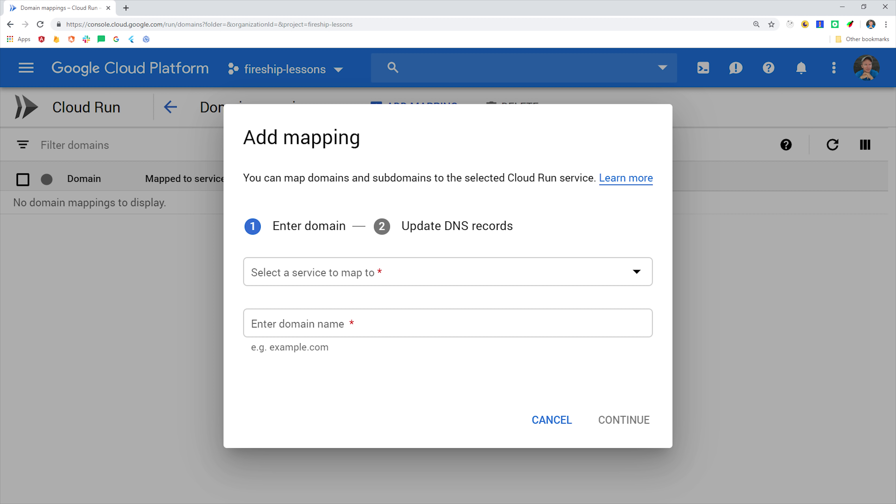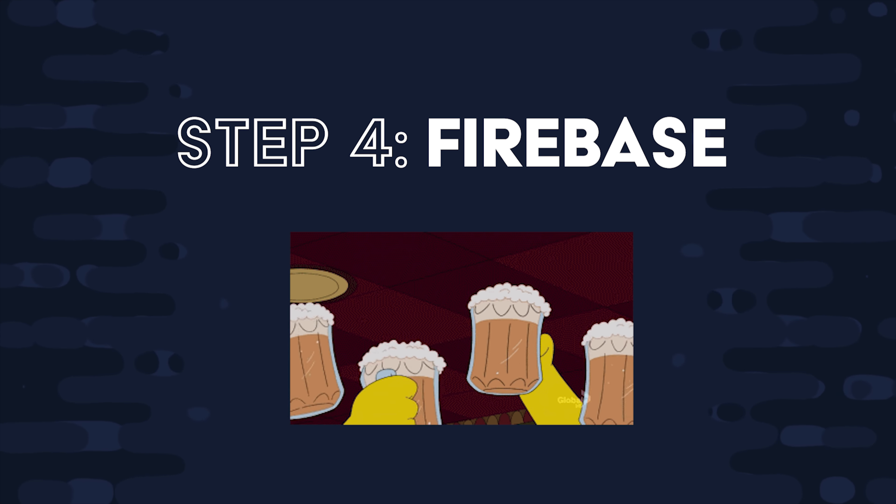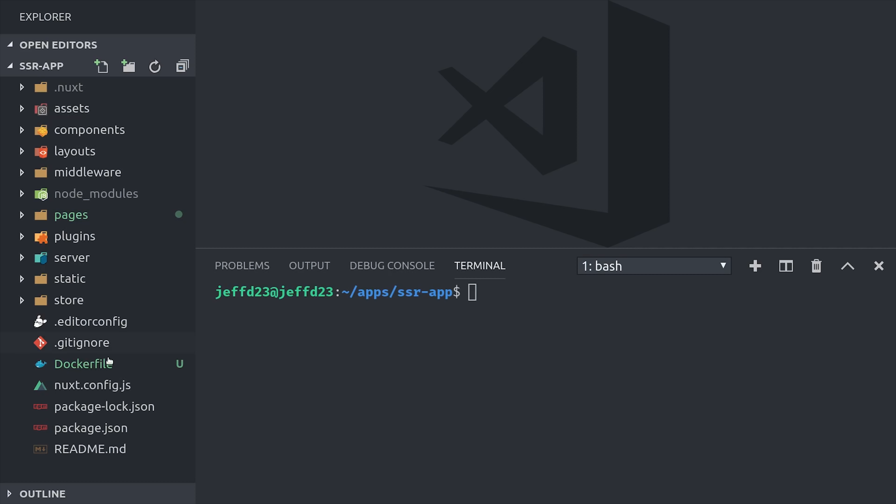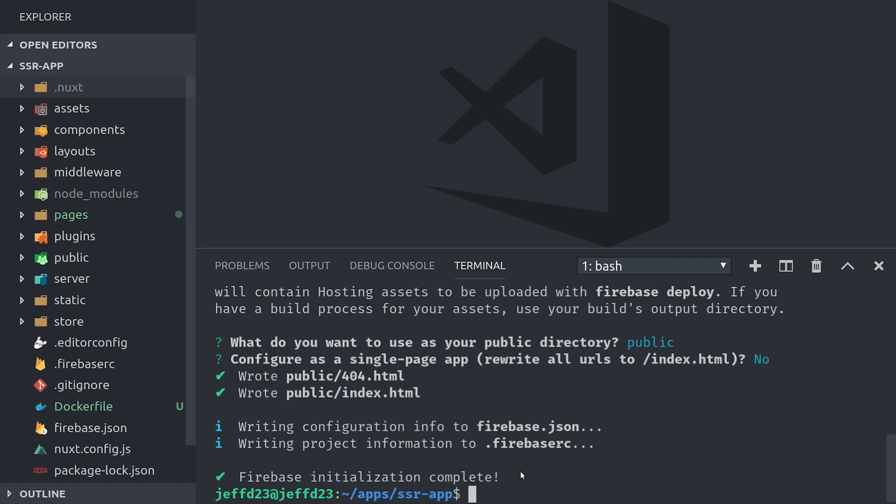But Cloud Run is also integrated with Firebase, so we can actually map the service to our Firebase hosting account. At this point I'm assuming you have the Firebase command line tools installed, then run firebase init hosting from inside of the Nuxt app. You can select all the default options, then choose no when asked if it's a single page application.